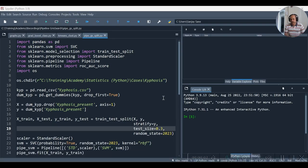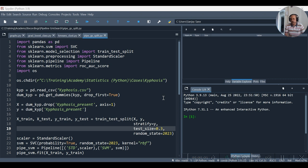So here we are going to use the same code, or rather I can say we are going to edit the same code which was there in the earlier video.